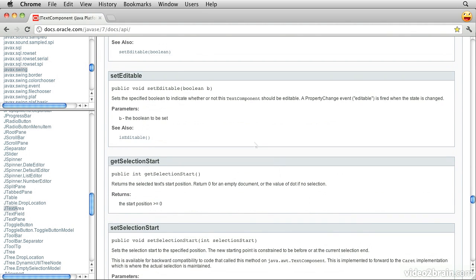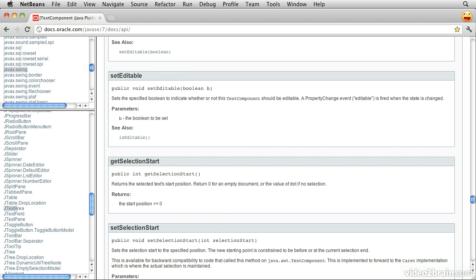If we click on setEditable, we'll see that setEditable takes a Boolean value and that will allow us to indicate whether this text component should be editable or not. So that will probably do what we need it to.